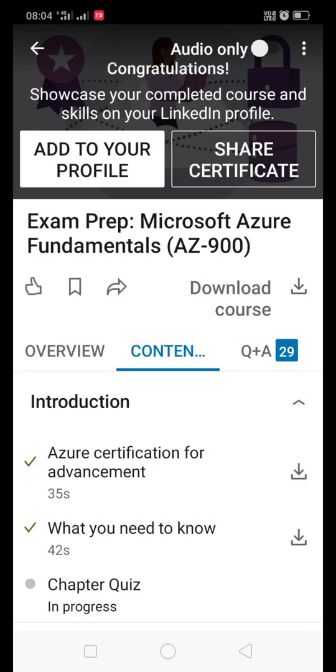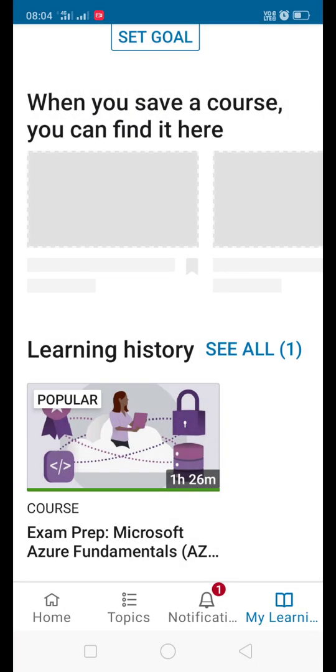Like this, you can get certified in several certifications using LinkedIn Learning account.